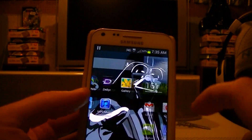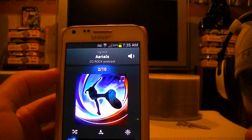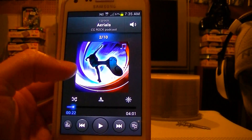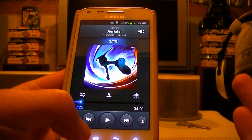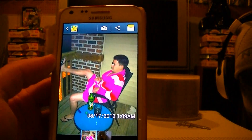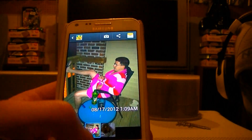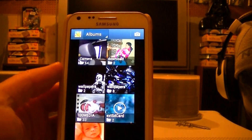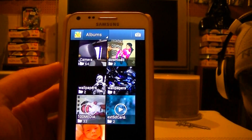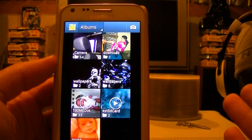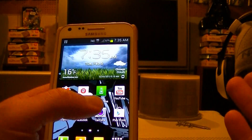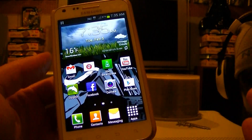The music player — nothing too special, just a little update on the bottom. Nothing mind-blowing, but an update is better than nothing. Last but not least is your gallery — these are what the albums look like now. It gives you a little tiled look as opposed to Ice Cream Sandwich. Something very subtle, but a little bit of change is better than nothing.